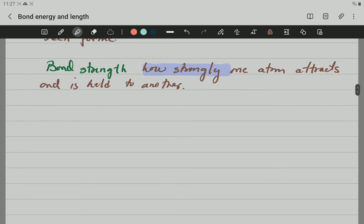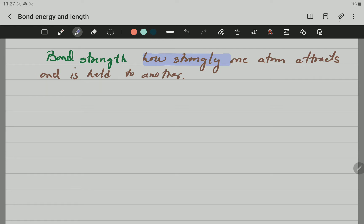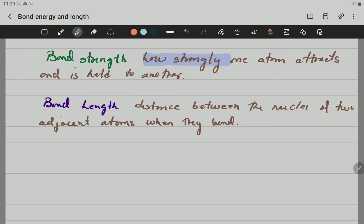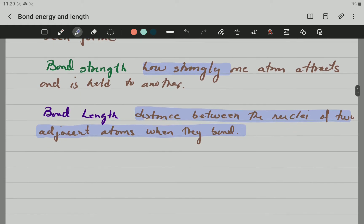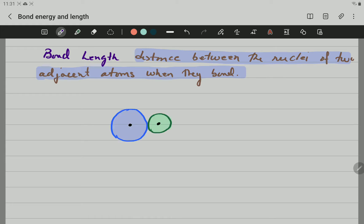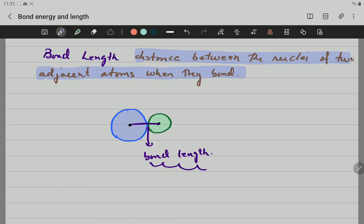Another important definition here is bond length. Bond length is the distance between the nuclei of two adjacent atoms when they bond. So if we have two atoms bonded to each other, the distance between one nucleus and the next nucleus is what we call bond length.